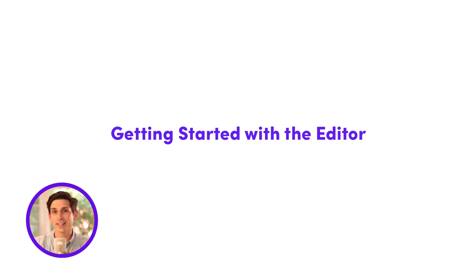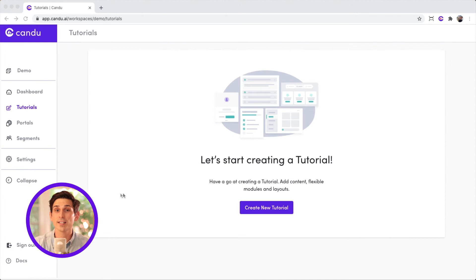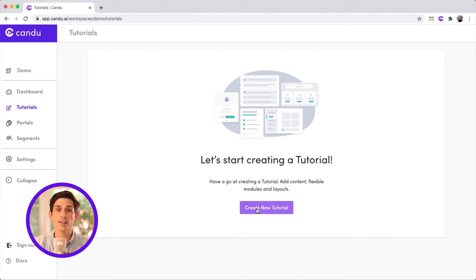First, let's get the lay of the land. From your dashboard, select content from the left sidebar. Then go ahead and click create new tutorial.